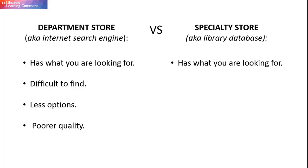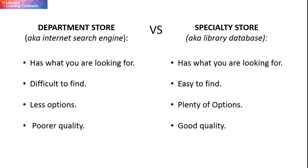It might mean going a bit out of your way to shop at the specialty store, but if what you are looking for is an array of easy to find, relevant, high quality items to choose from, then the extra effort is probably worth it.